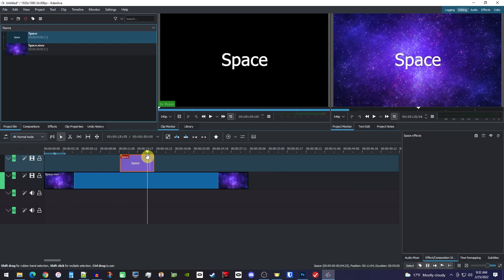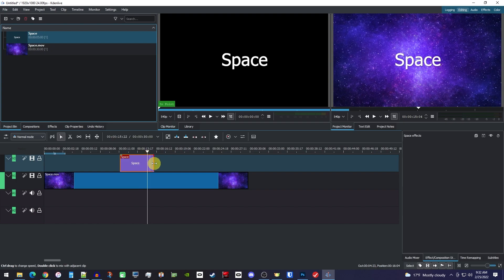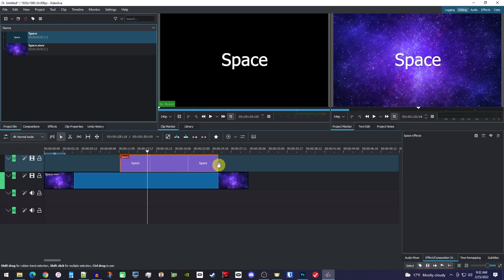And to change its duration, hover over the end of the clip and then drag it.